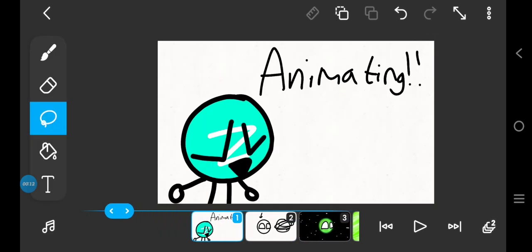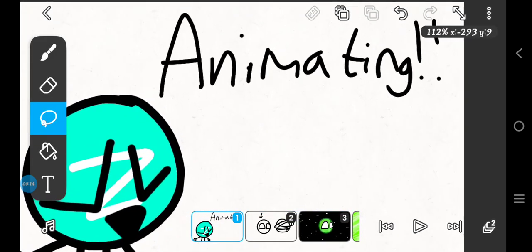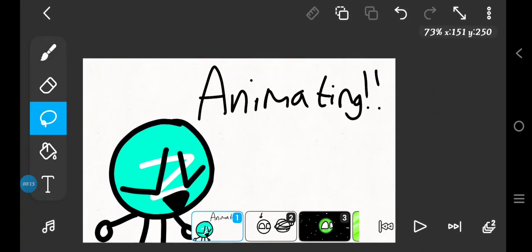Okay, so now we're gonna go back to animating. Animating is the core part of the planet ball thing.